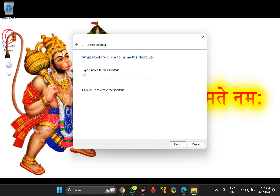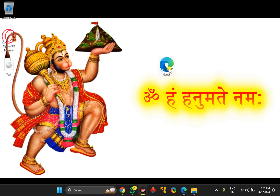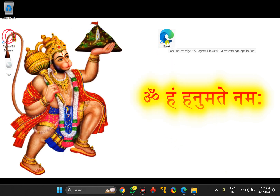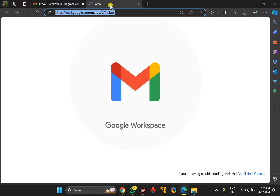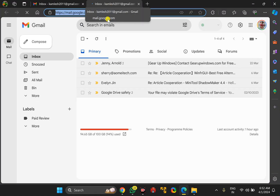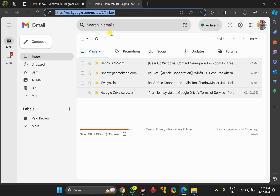Name it Gmail, then click the Finish button. This will create a desktop shortcut for Gmail on your Windows PC. Whenever you double-click on it, it will open your Gmail account in a new tab in Edge browser.